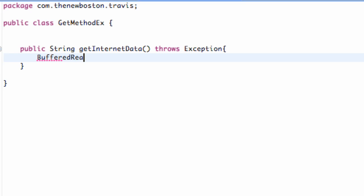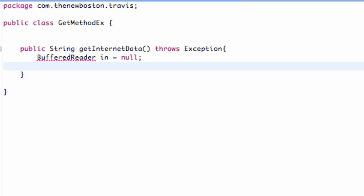What we want to do in this method is create a BufferedReader, which I'll explain in a second. We're just gonna set this equal to null and we're gonna call that BufferedReader 'in'. We're also gonna create a string and we're gonna say this is our data and we're gonna set this equal to null as well.